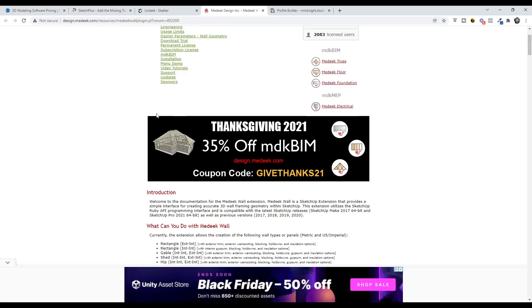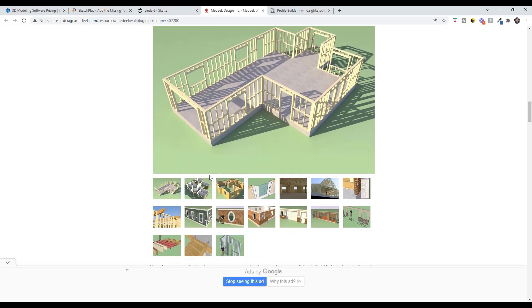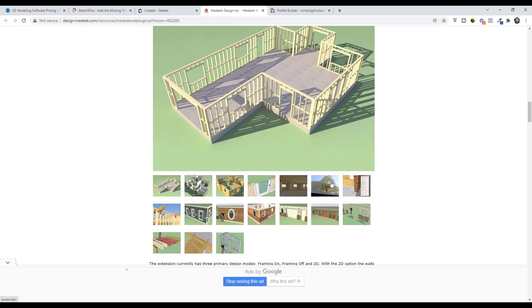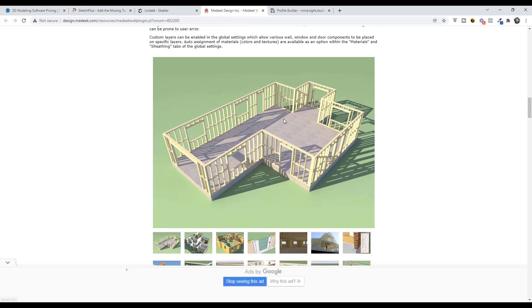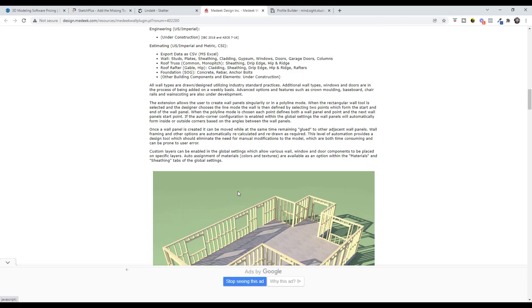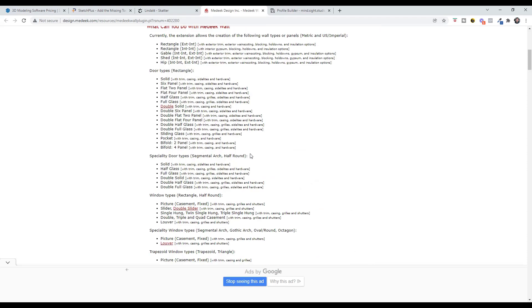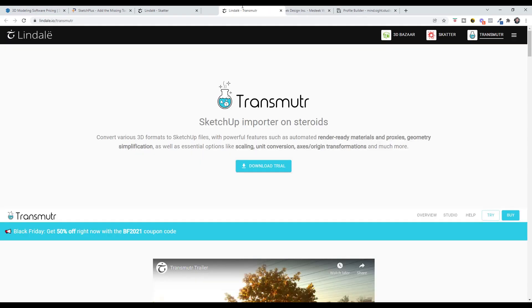Madik BIM is also on sale for 35% off using the coupon code GiveThanks21. I'm not sure when this sale ends, but if you remember, Madik's tool set is for creating things like framing and trusses and foundations. This tool set contains a lot of tools for creating smart building assemblies. The walls and the actual openings that are framed move around in order to create realistic framing. You can set a ton of different settings and other things like that as well.